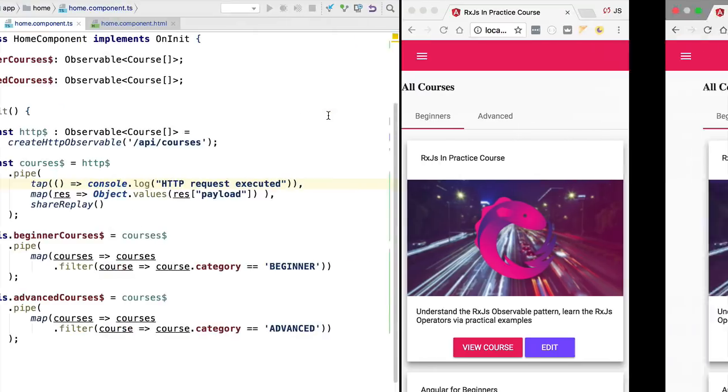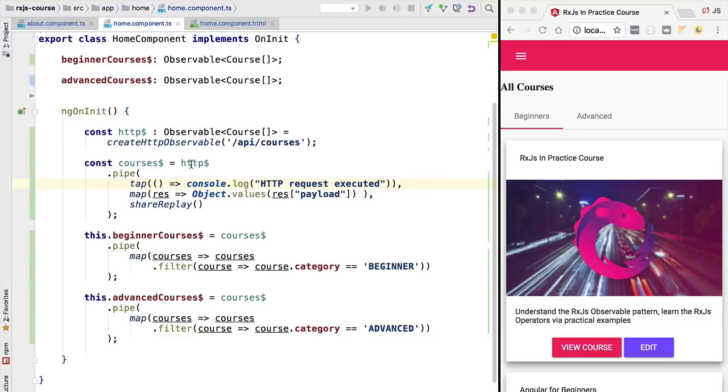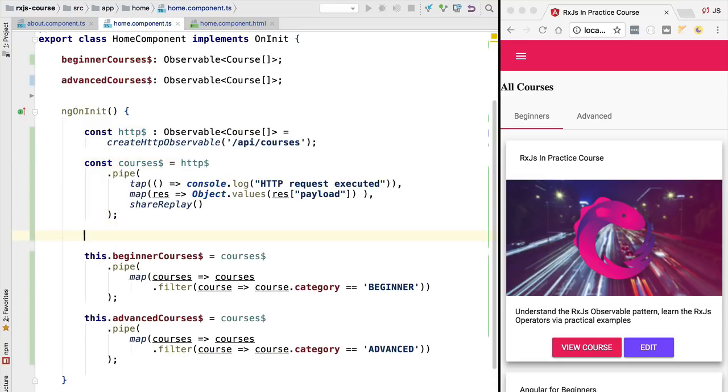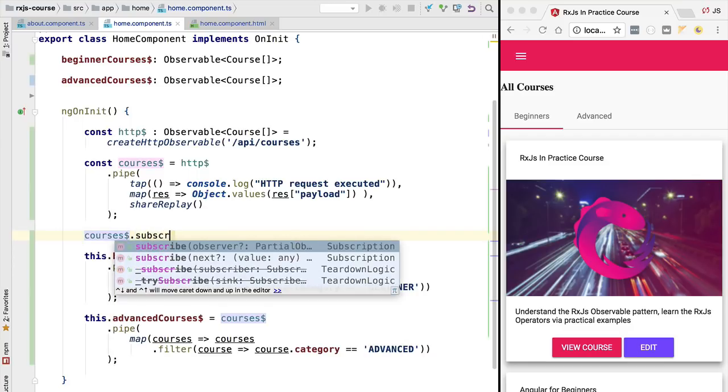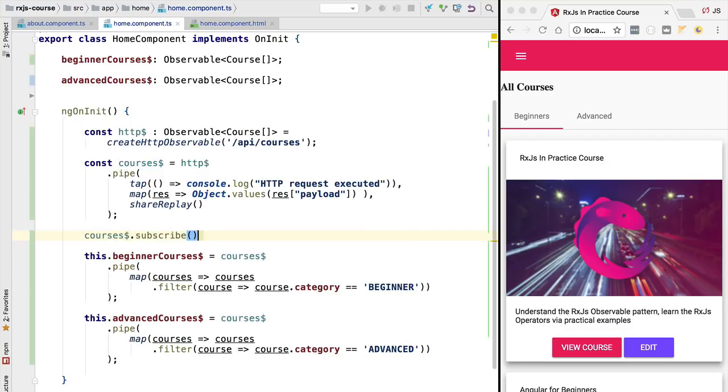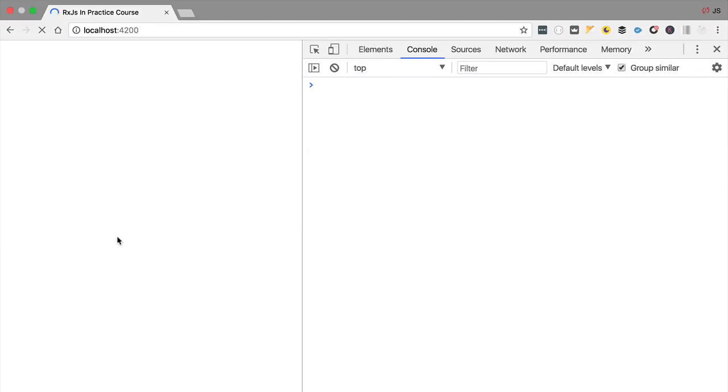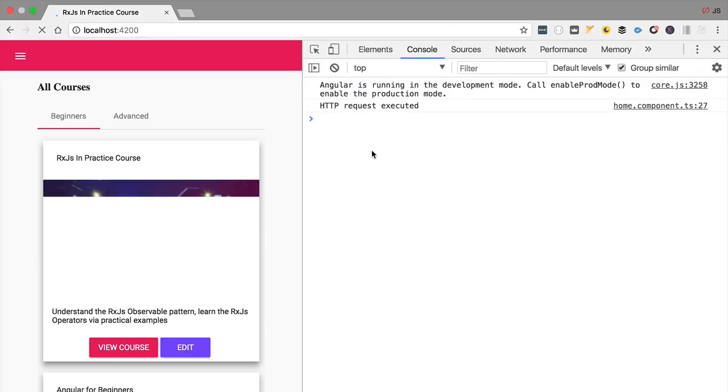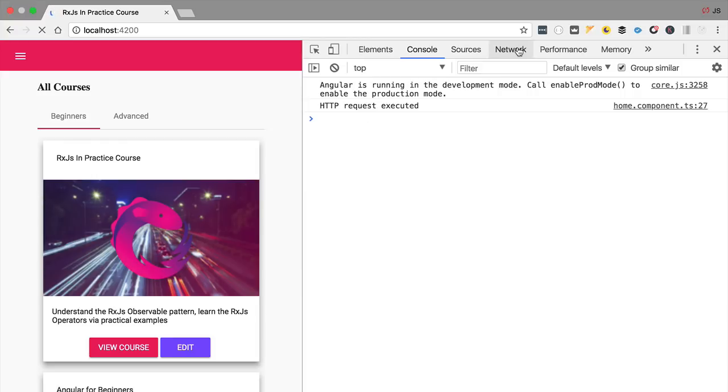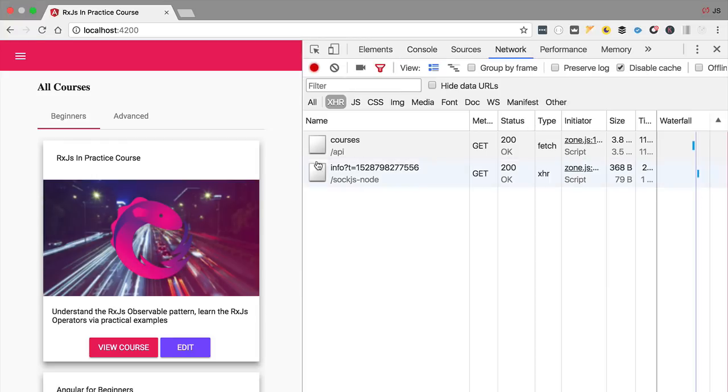If we now add here again a third subscription by calling subscribe to the courses observable, we are going to see that we still only have here one single HTTP request. So now the application is reloading and we can see here in the console and in the network tab that we still only have one HTTP request, which is exactly the behavior that we are looking for.